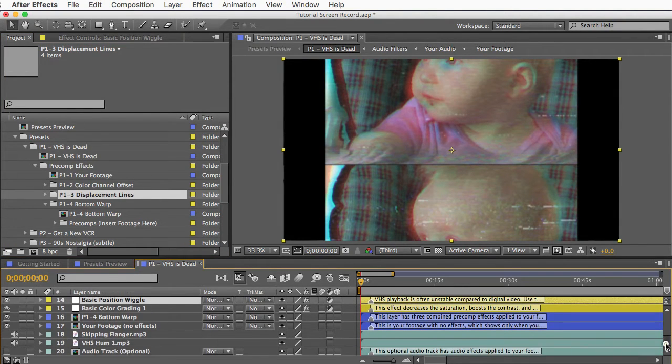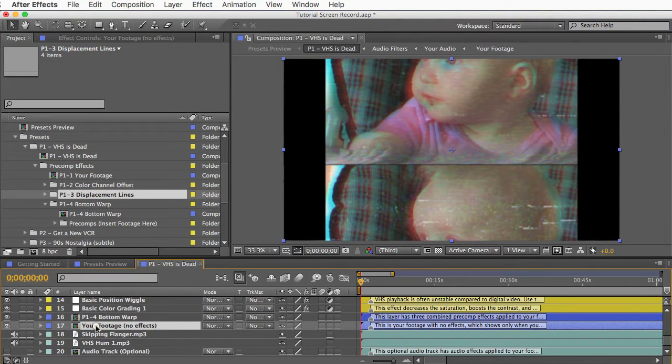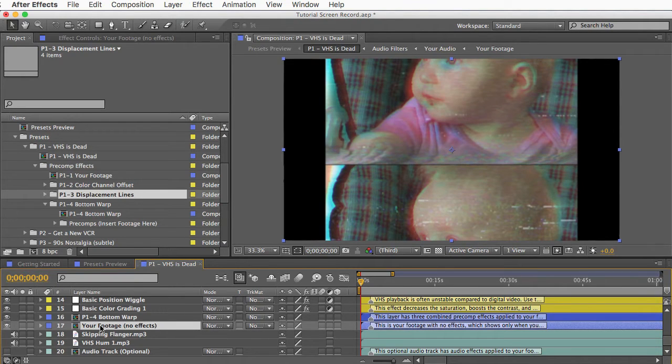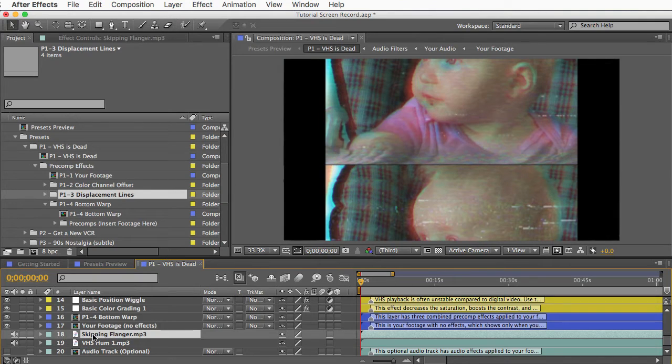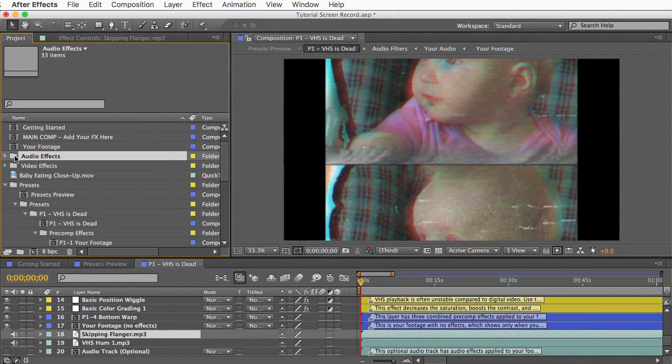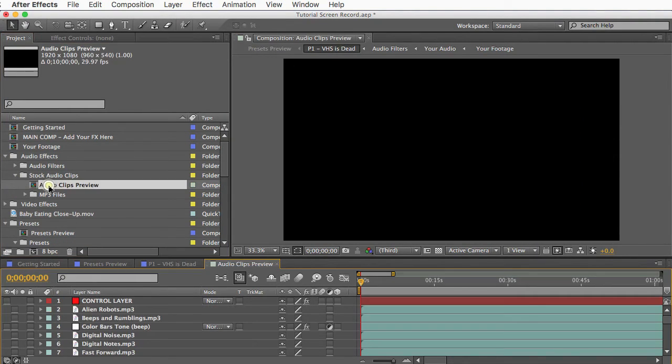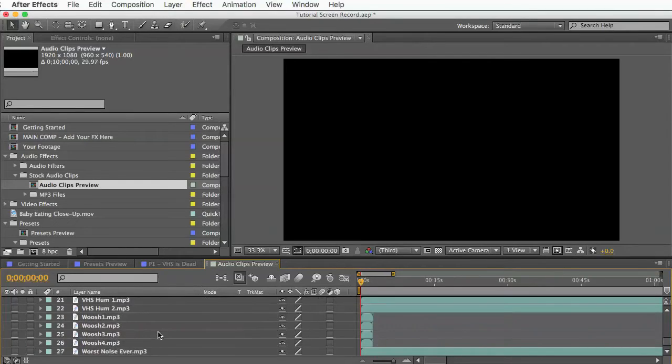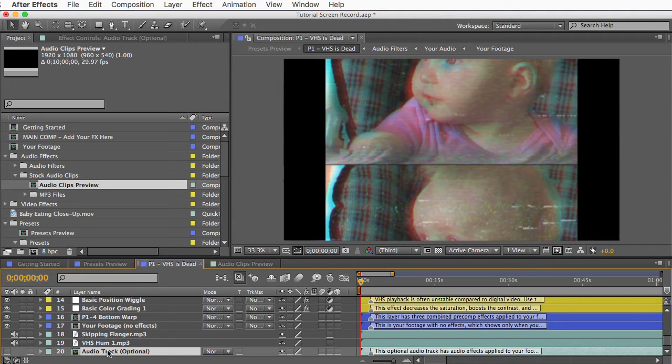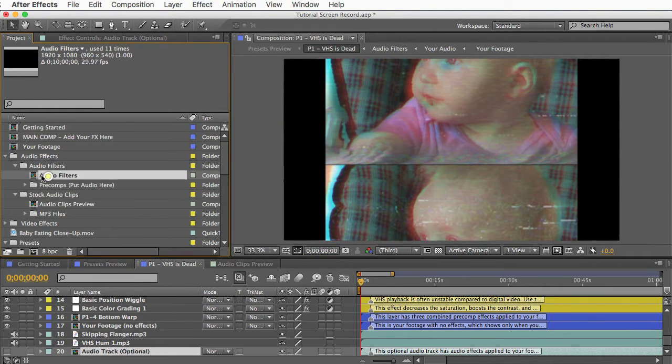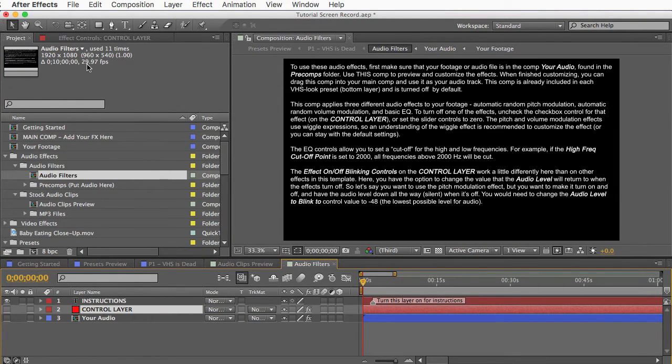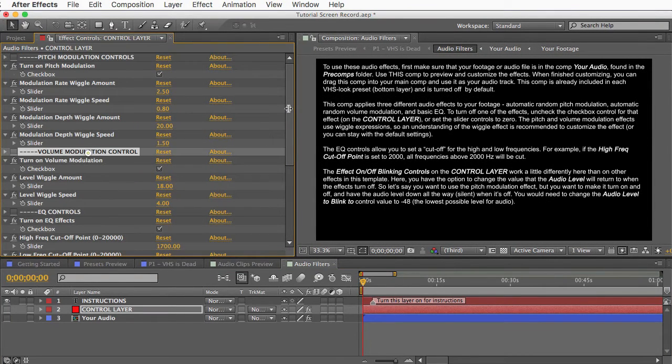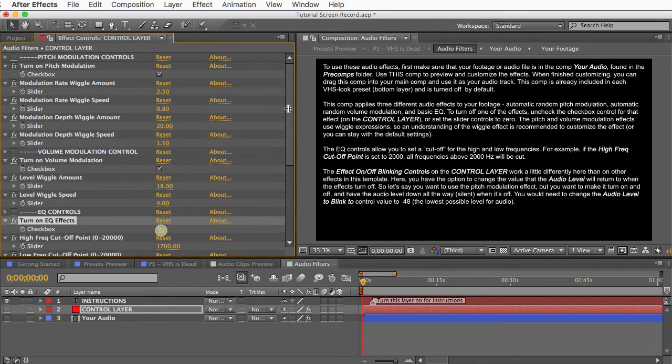Further down at the very bottom we have a few audio effects. The audio from your footage with no effects can be found on the precomp effect layer or on this your footage layer which has no effects. And then this preset has a couple stock audio clips. Some VHS hum and some skipping white noise. And you can find more audio effects if you open the audio effects folder and stock audio clips and open the audio clips preview comp. And you can preview these and then copy and paste any of them into your preset or into your main comp. And then at the very bottom we have this optional audio track which is the audio from your footage but it has a bunch of effects on it to make it sound like it's from a damaged VHS tape. And you can customize those effects in this audio filters folder. I'll open the audio filters comp and there's a control layer inside with a few different kinds of effects. Pitch modulation, volume modulation, and EQ. So you can turn any of those on or off with the checkboxes and also customize them with the controls.